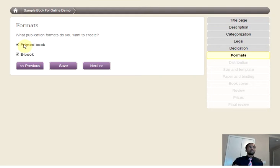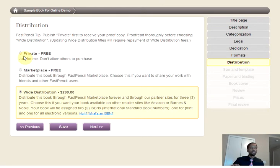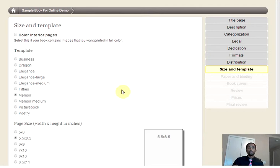Here, you can choose between a printed book, an e-book, or both. Go on to the Distribution, and you'll be able to see where you want your book sold and how you want it published. Make sure you read the handy-dandy notes to let you know which option you are choosing. Then choose Next once you have something that is suitable for you.